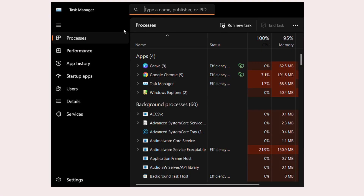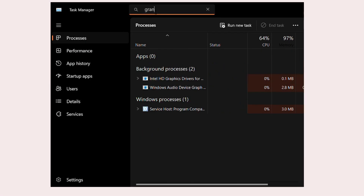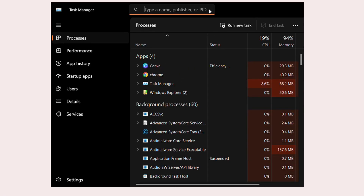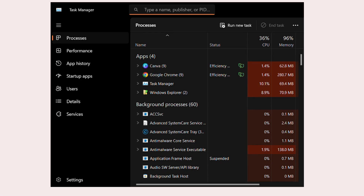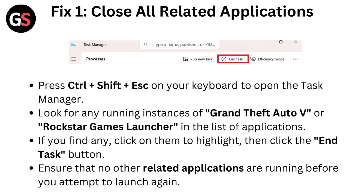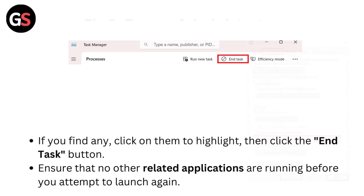Look for any running instances of Grand Theft Auto V or Rockstar Games Launcher in the list of applications. If you find any, click on them to highlight, then click the End Task button. Ensure that no other related applications are running before you attempt to launch again.